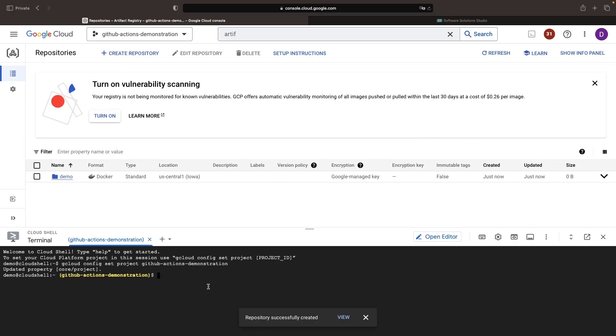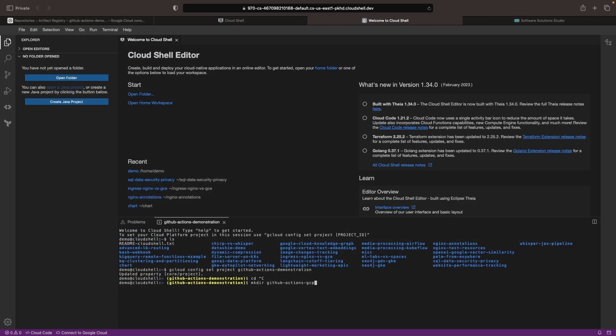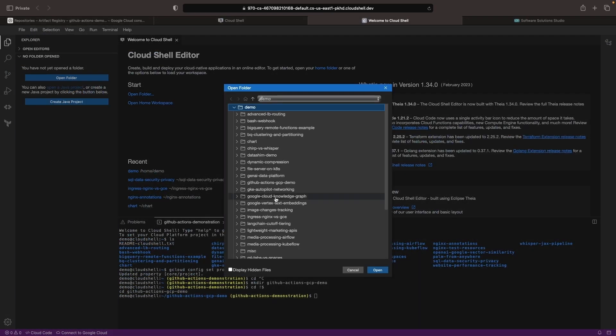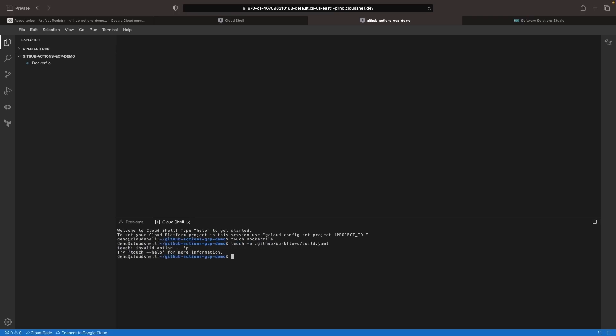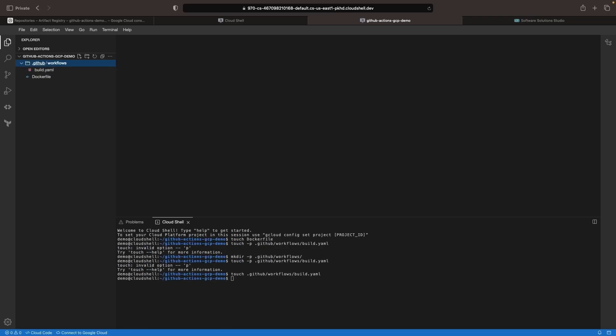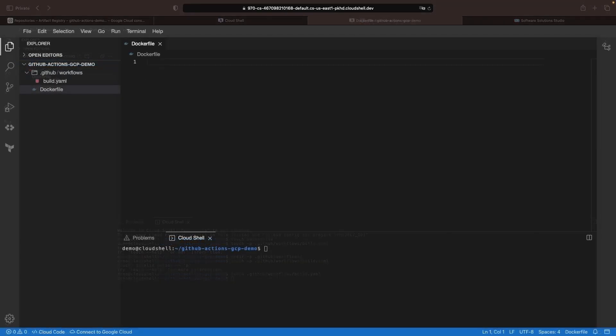With our repository created, let's go ahead and start creating our Docker and GitHub Actions assets. In our IDE, let's create a Docker file for our build and we'll also set up a workflow file. This YAML file will have the specification for our GitHub Actions workflow that's going to build this Docker image.